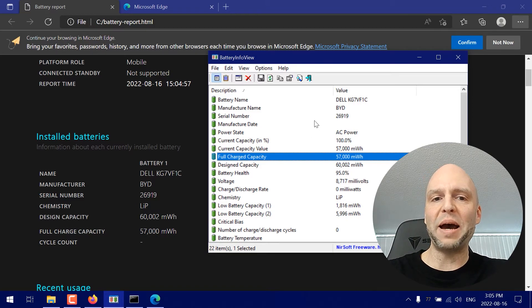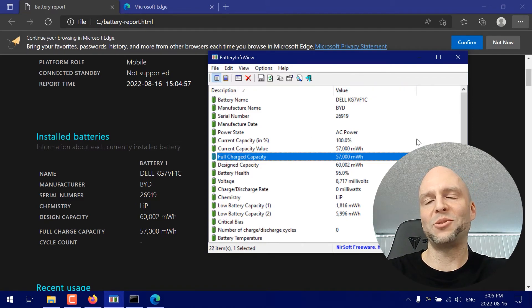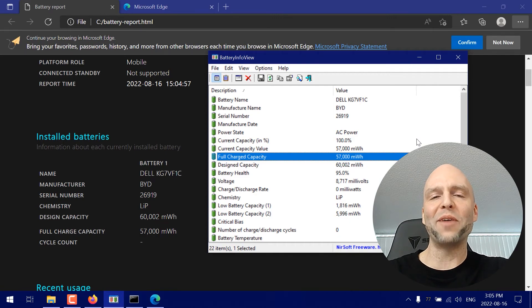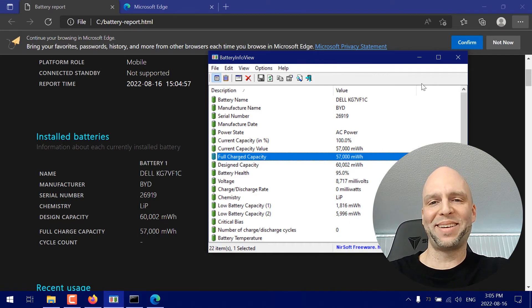But I like to use battery info view only because it's just easier and simpler and an easier way of going about it.